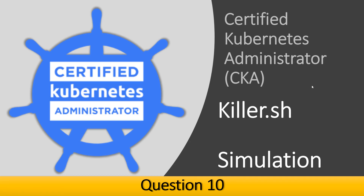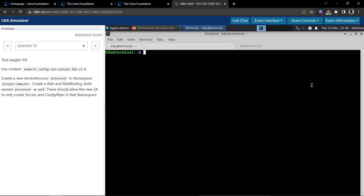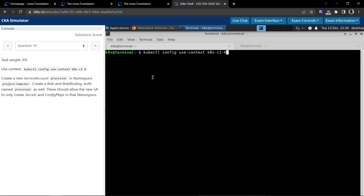Welcome back. Let us now see how to solve question number 10 in the Certified Kubernetes Administrator CKA killer.sh exam simulation. This is question number 10 and the task weight is six percent. As usual, we'll use this command to switch context.